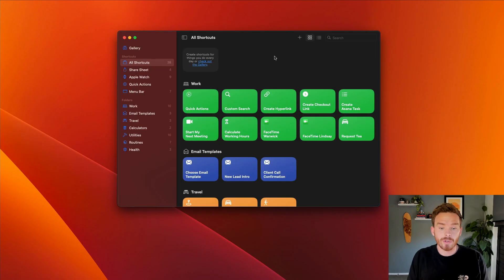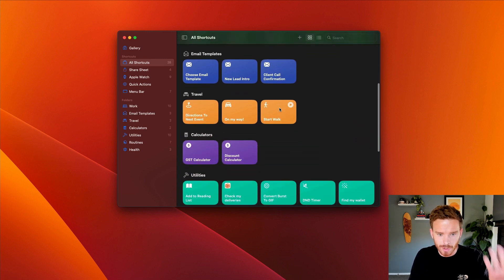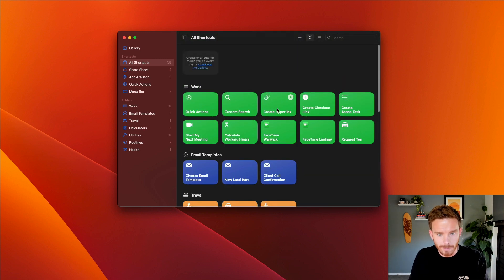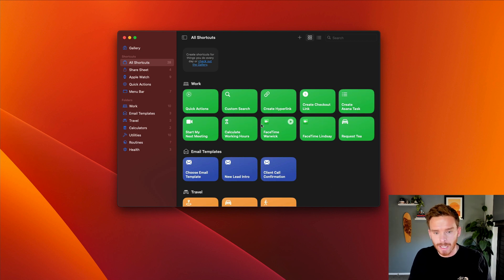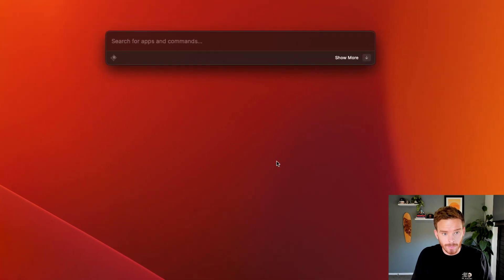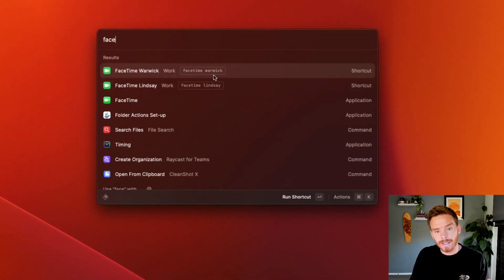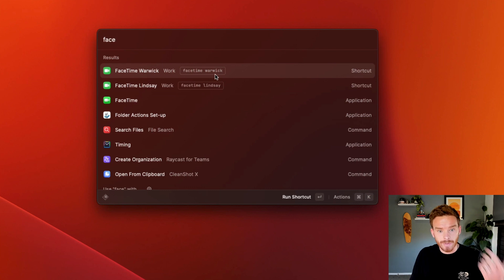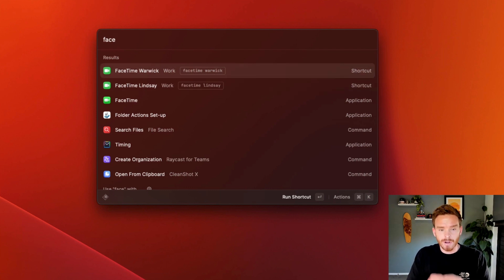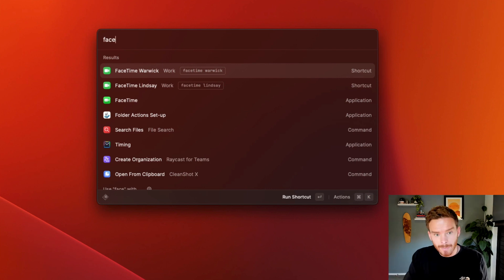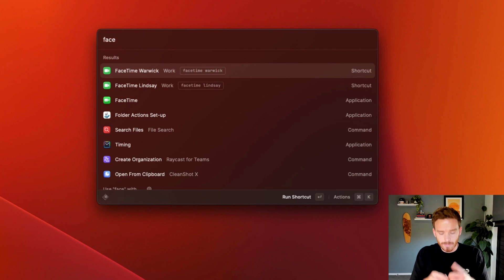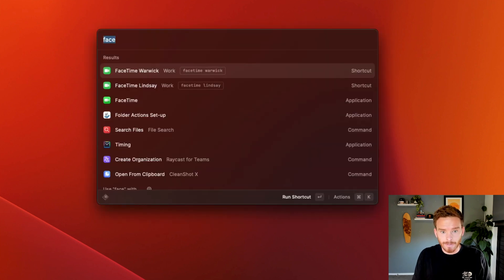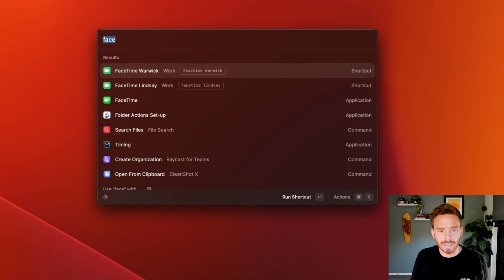I can also run shortcuts on my Mac. So this is the shortcuts app where I've got different shortcuts for helping me throughout my day. One of the ones actually is sometimes I need to FaceTime my colleague Warwick. And so I can trigger this shortcut simply by typing the word FaceTime. And you can see again, I've assigned an alias. So if I just type face, I can then choose to FaceTime Warwick or Lindsay. So rather than having to open the FaceTime app, start new FaceTime, call Warwick, I can just command space, FaceTime Warwick, and I can run that shortcut directly from Raycast.